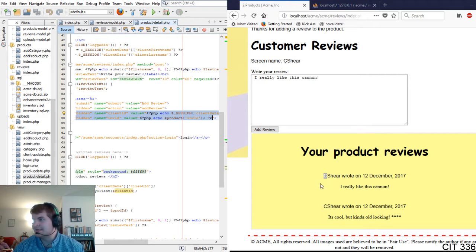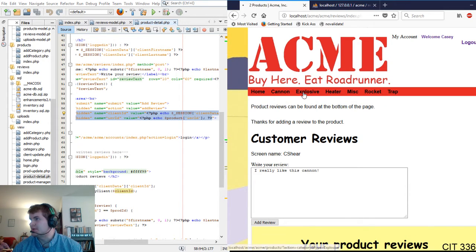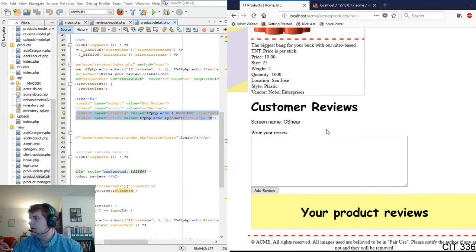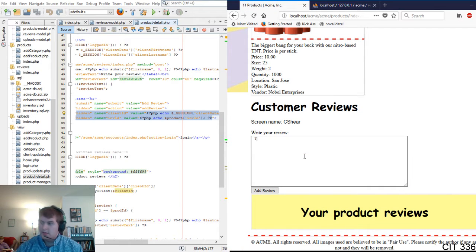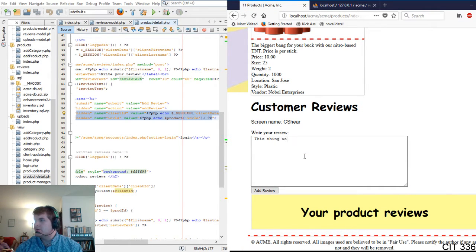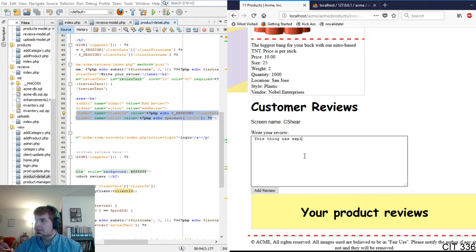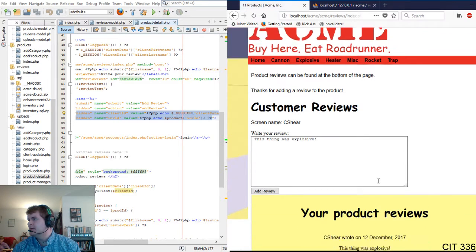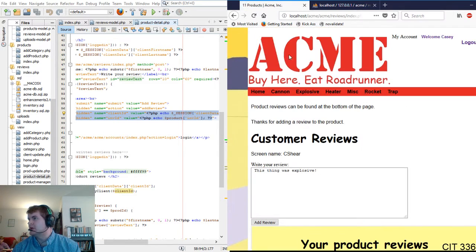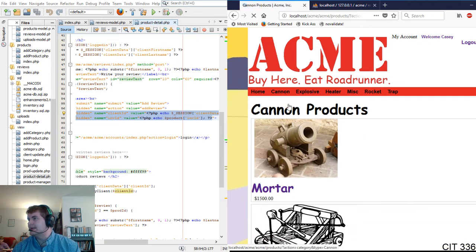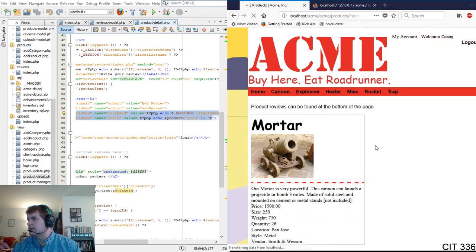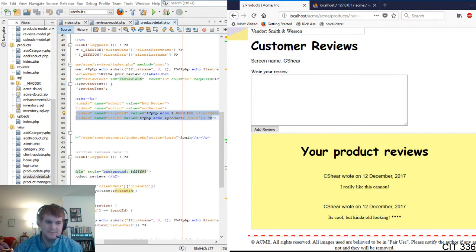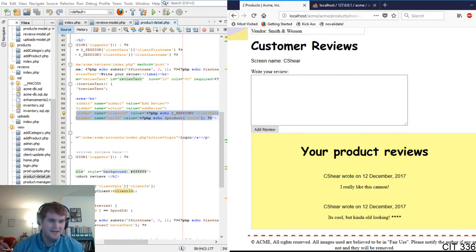If there's existing, it'll display them here. So if we go to explosions, and we'll go to TNT, we can see that there aren't any. This thing was explosive. So now there is one. If we go back to Canon, click on the mortar, we can see that there's two here. So that's good.